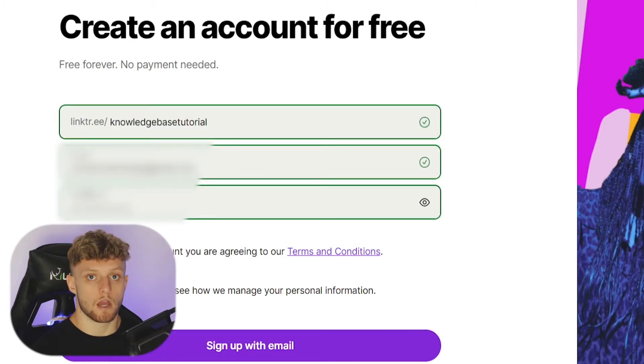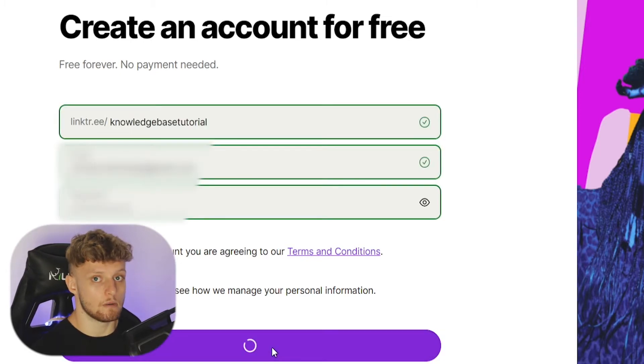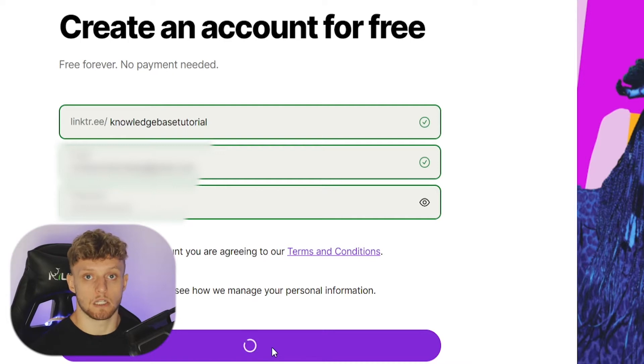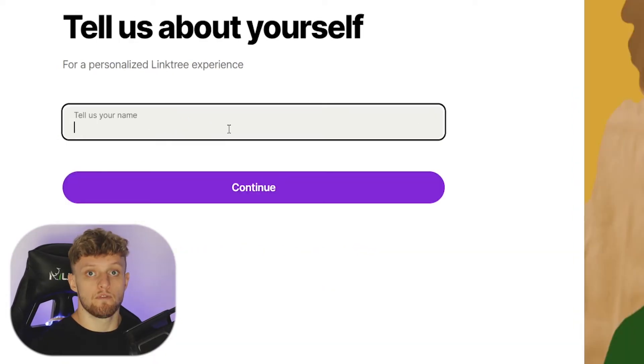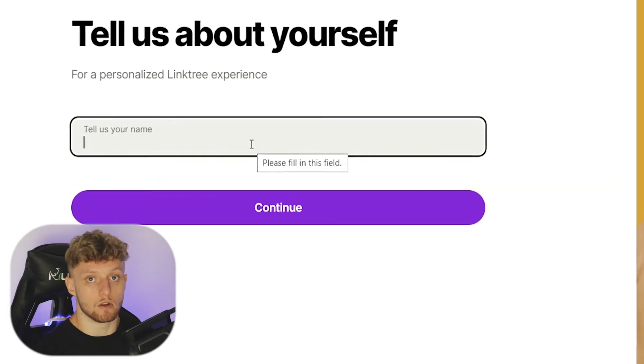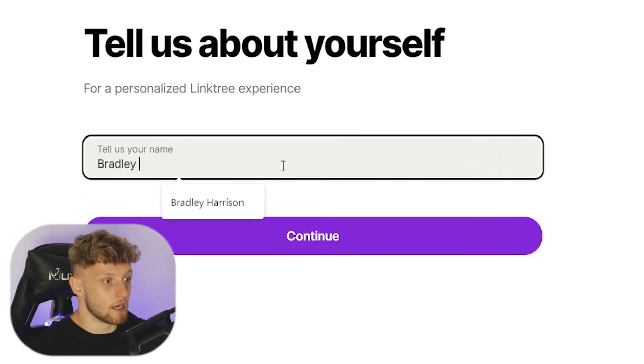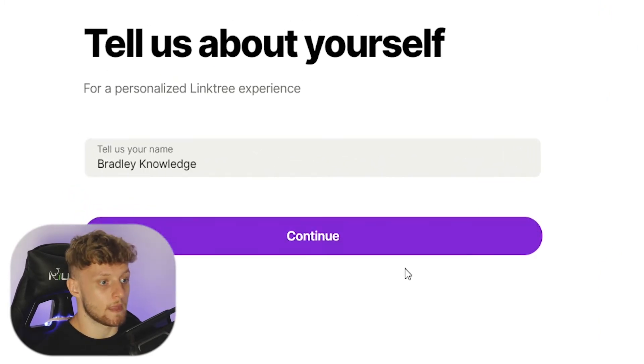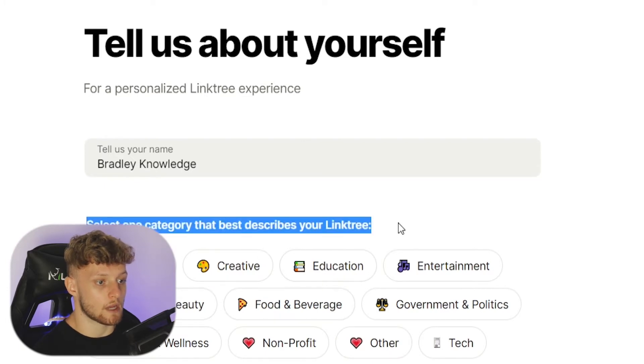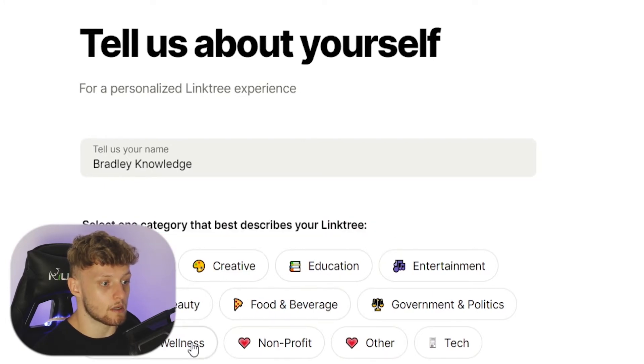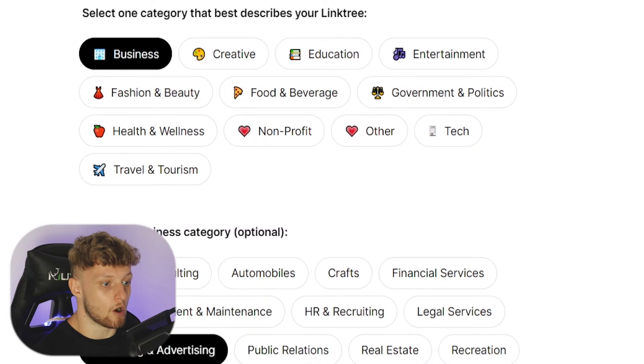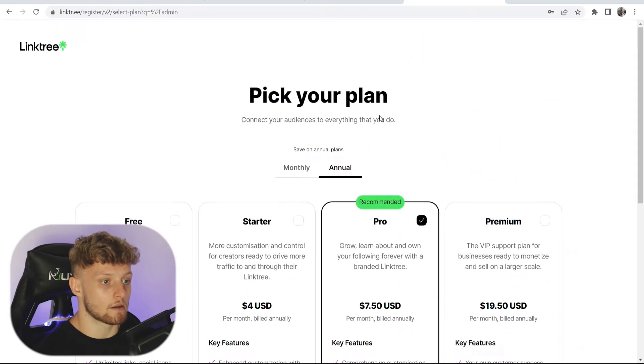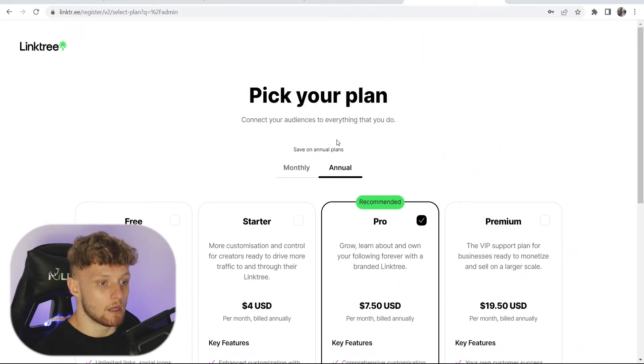Once you've entered those fields, you can sign up with email and you'll get an activation email which you'll have to approve. Before you do that, you'll first have to enter in your name. Then we can click continue and you can choose a category here. I'll choose business and marketing, and it's going to ask you what plan you want.